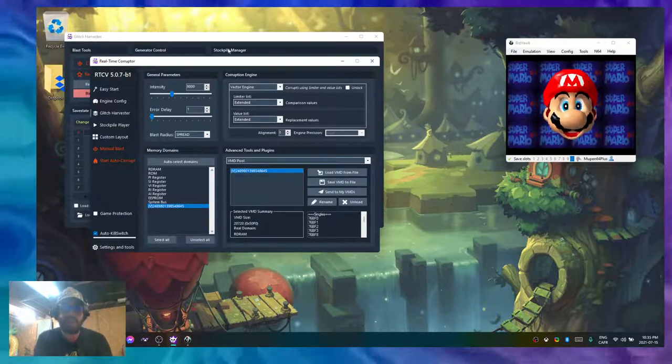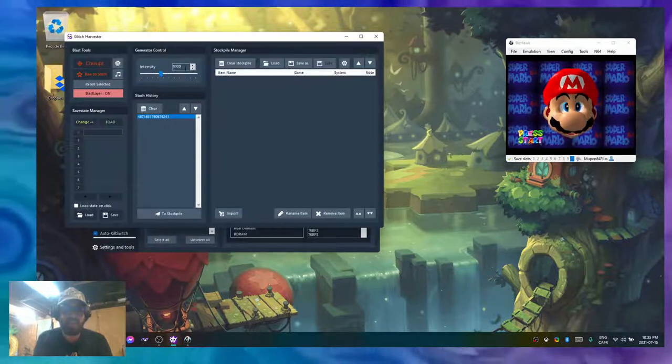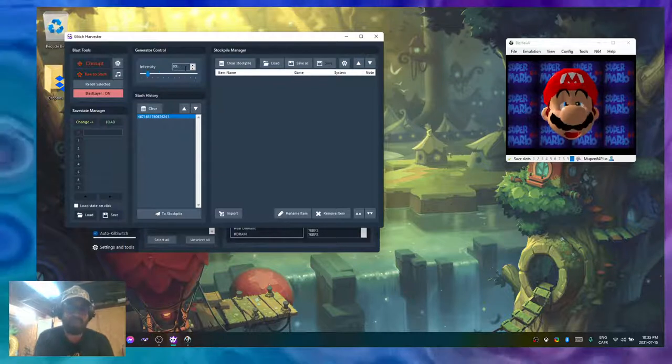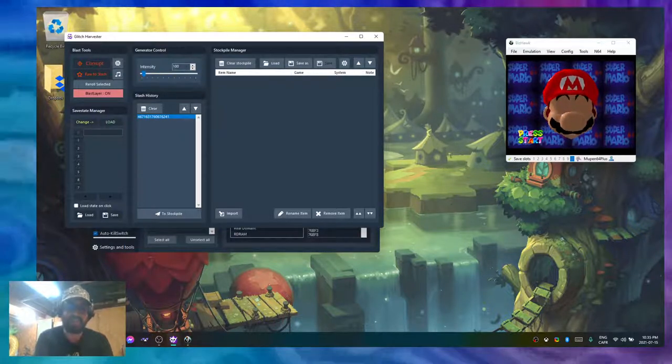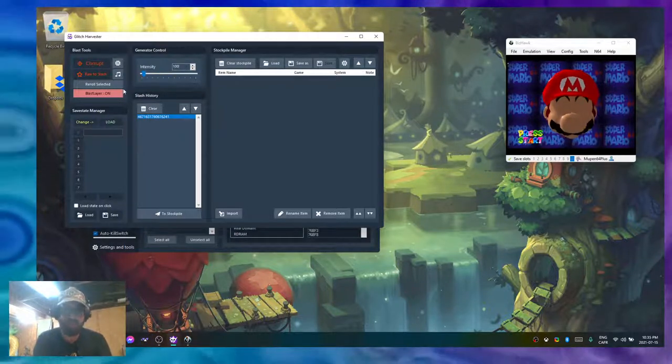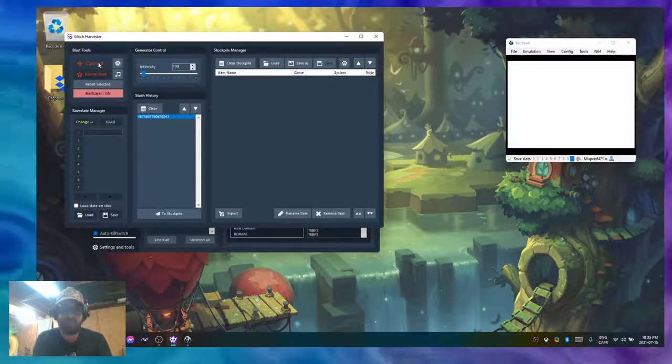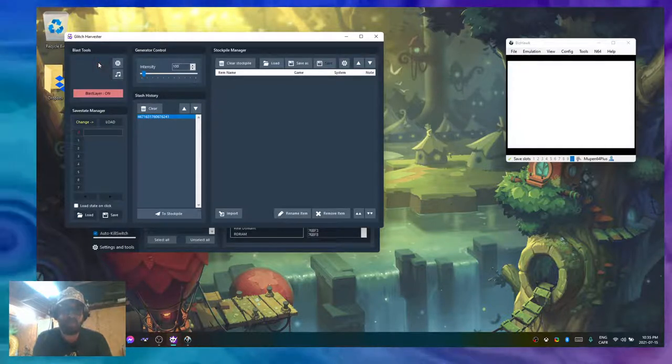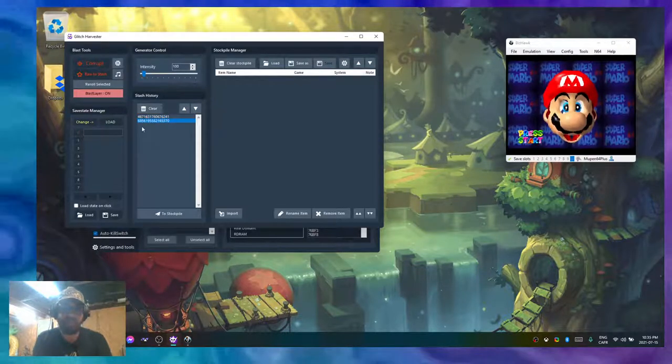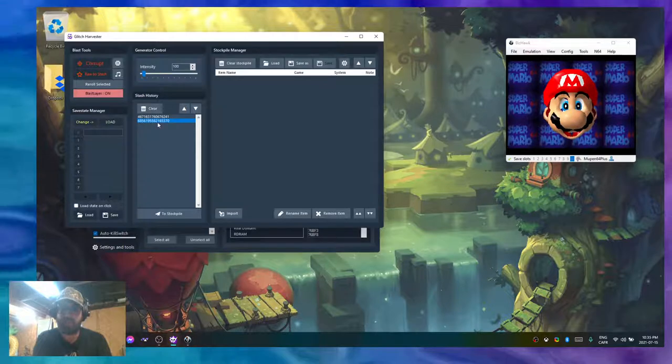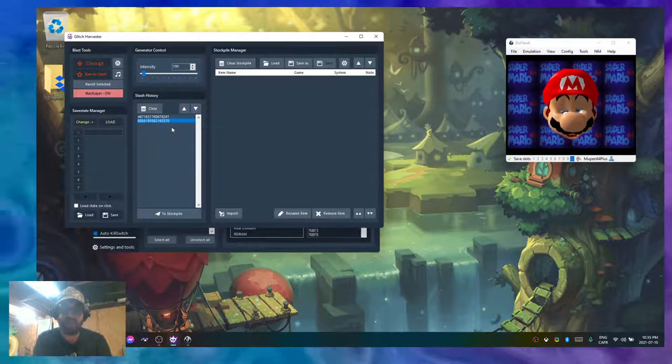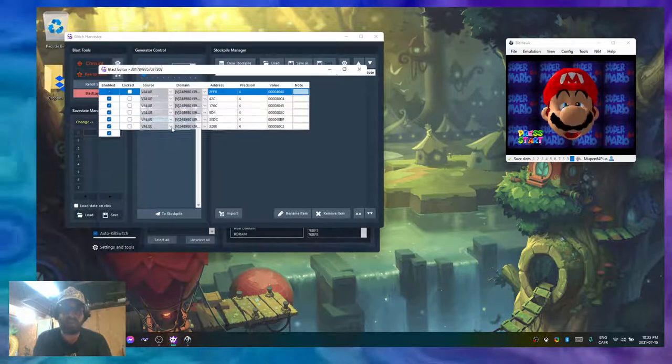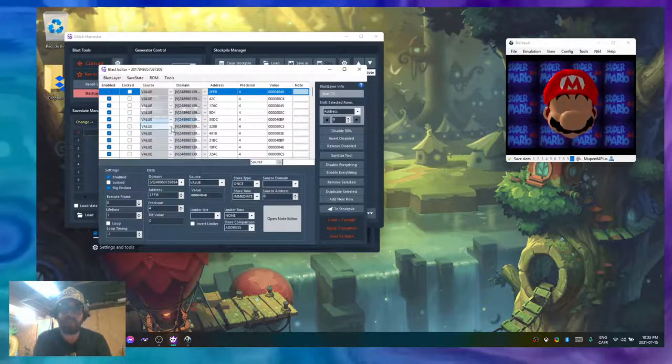That means that if I use something much smaller, like a hundred intensity compared to 8,000, and then I try to corrupt, I'm going to get a similar amount of units. Let's see how much I got...